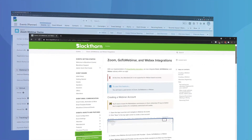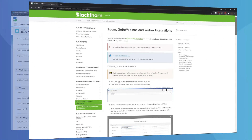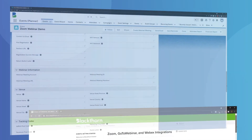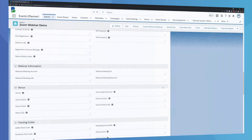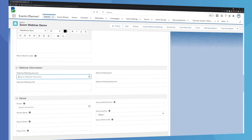Our documentation, linked in the description of this video, will walk you through this entire process step by step to get you up and running. Do note that this is just for the initial setup, so once you've completed this, you won't need to repeat these steps for future virtual events.